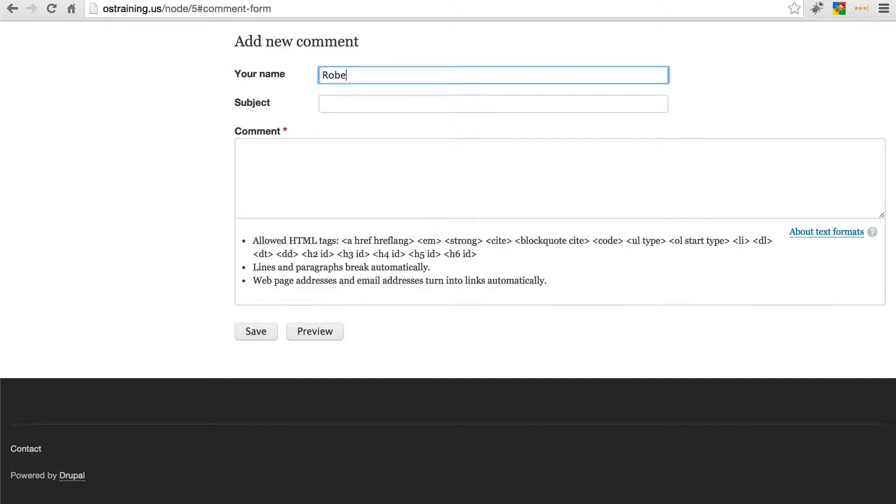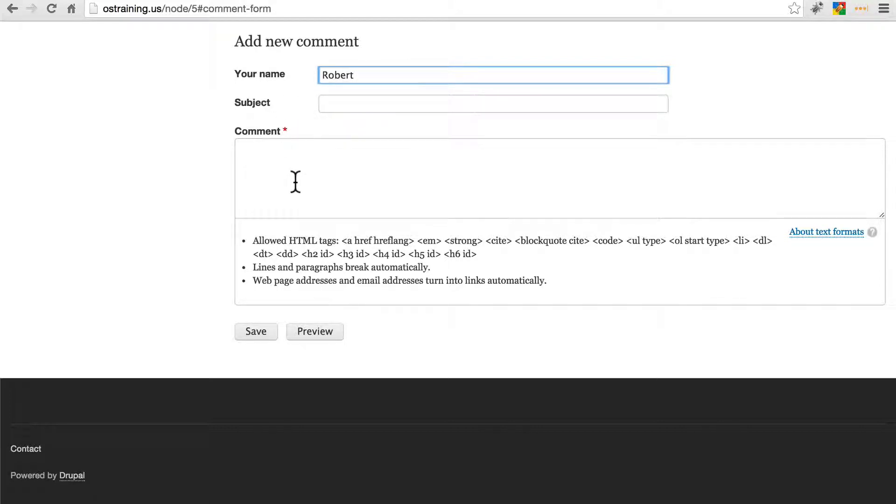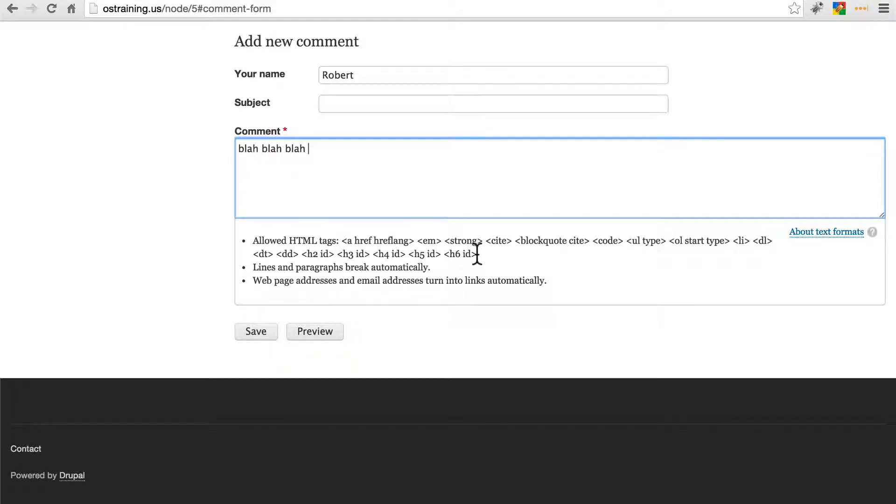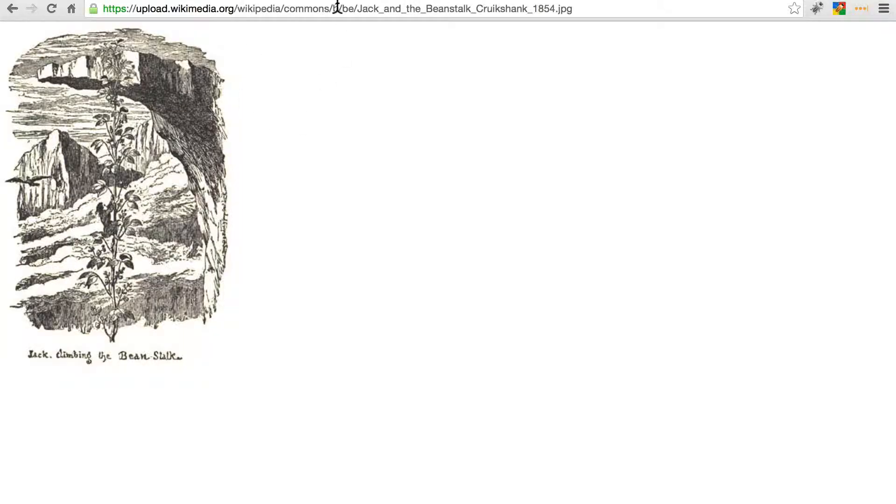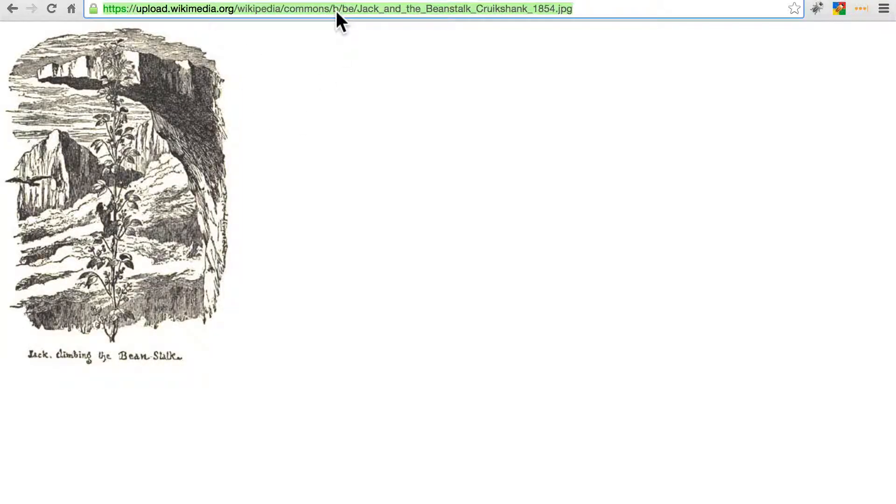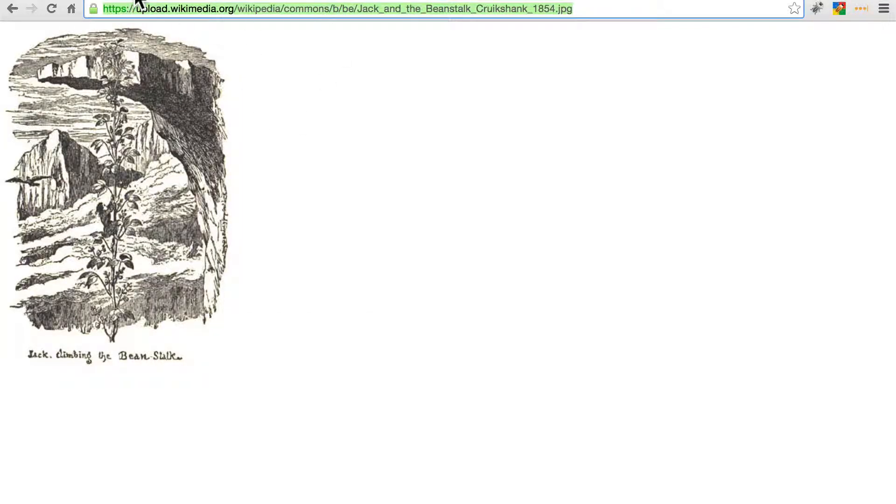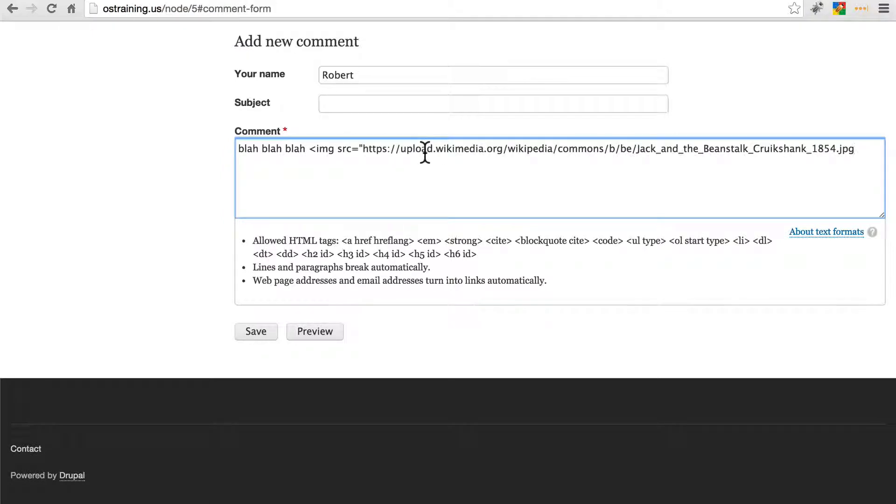I'll just put my name here. And I'm not going to worry about a subject for the comment. Let's just say blah, blah, blah. And we're going to try to leave an image tag. Notice it tells us here what HTML tags we're allowed to use. Let's see what happens if I try to source an image. So if we go to image, source, equals, quotation mark. I've pulled up a random image here from Wikimedia. I'm just going to source directly to this image, or try to at least.